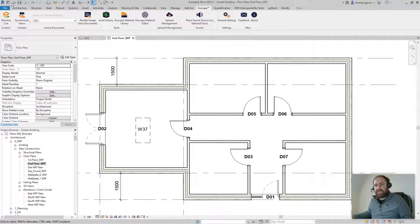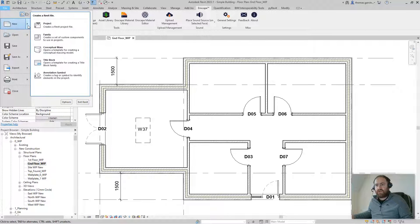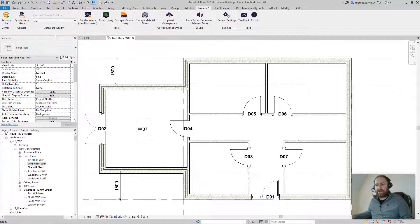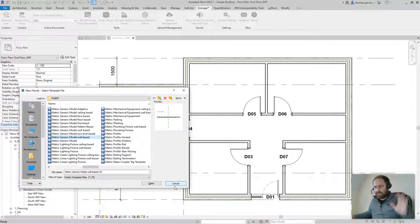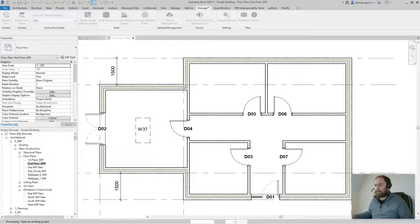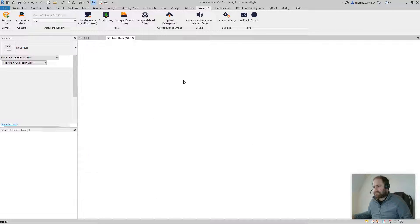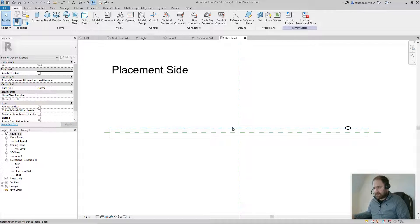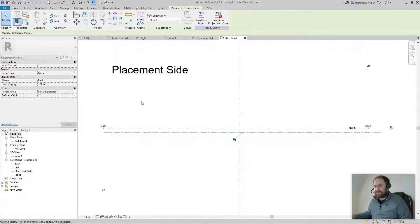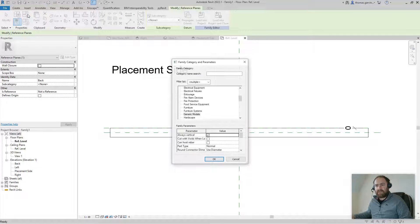Go to File > New Family. We're going to use the Generic Model Wall-Based family so that our picture frame is hosted on the wall. You can recategorize from Generic Model to something like Furniture or whatever you want — I'm not going to bother with that.